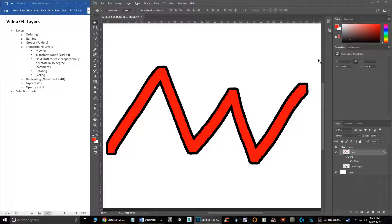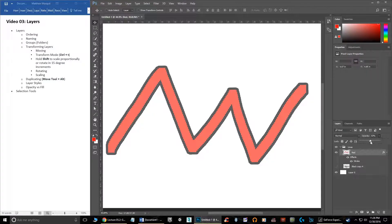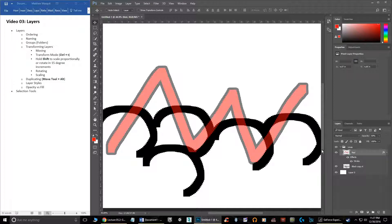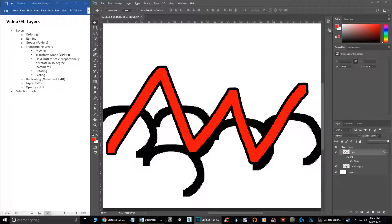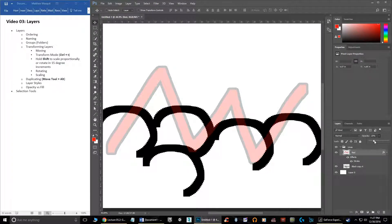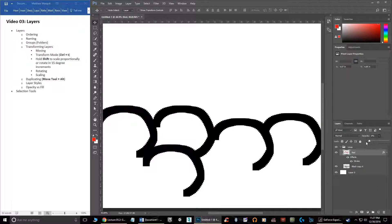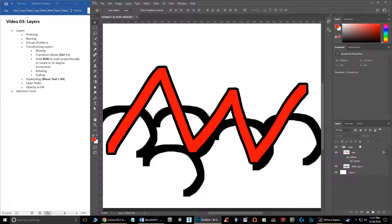Let's talk about opacity versus fill on the layers panel. If you drop opacity on any layer, it makes it so you can see through it — at 50% you can halfway see through to the background. Fill, on the other hand, drops the opacity only of the layer content and not the layer style. So if I drop fill down to zero, the inside of the shape disappears but the stroke remains intact.